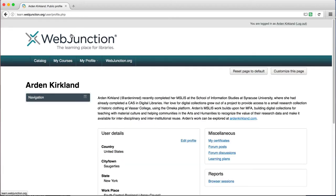First I want you to notice a few things in the Miscellaneous section. Here you can see all your certificates, forum posts, or forum discussions in one place.